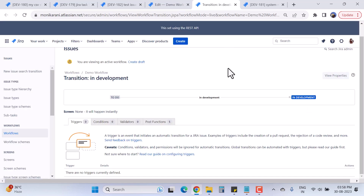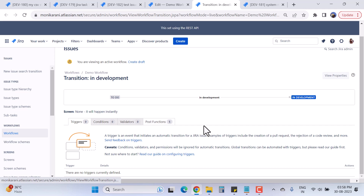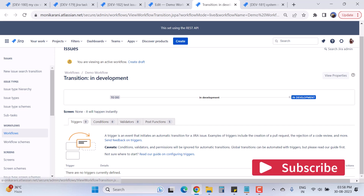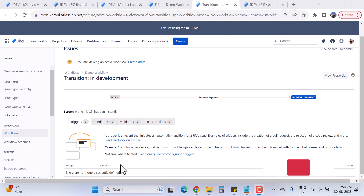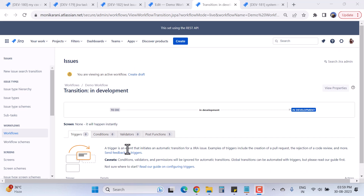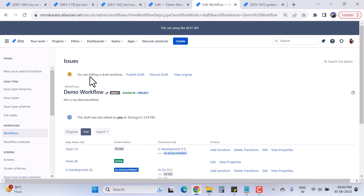We want to put this trigger on the 'In Development' transition, so when an issue transitions from 'To Do' to 'In Development', this event will be performed. However, right now I'm editing an active workflow — you cannot edit an active workflow directly. You have to create a draft first, so I'll click on 'Create Draft'.